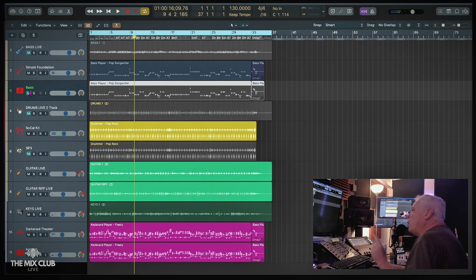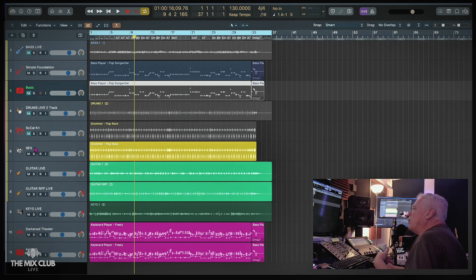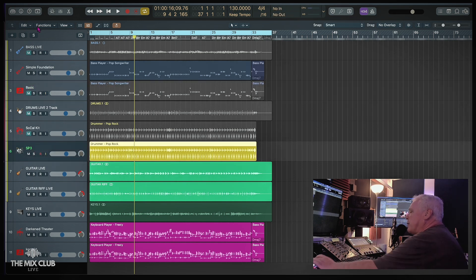Okay, so one other thing I want to show you guys here that is really cool, we're going to use Superior Drummer on this one. Let's check this out.